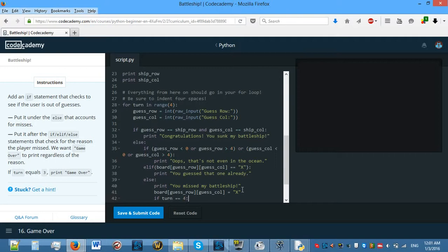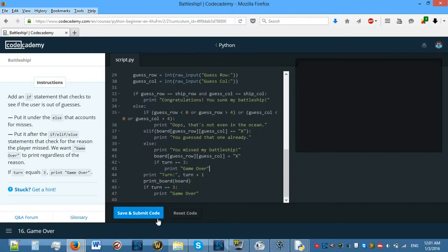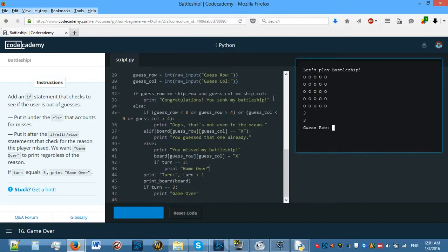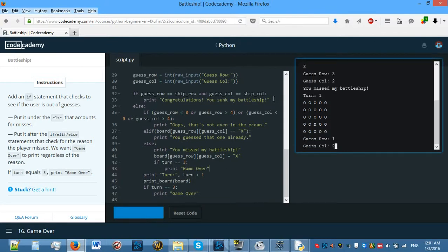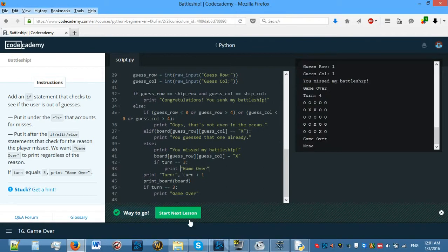We need to do this here: if turn equals 3, then tell the user — print 'Game over'. Let's see if that works.